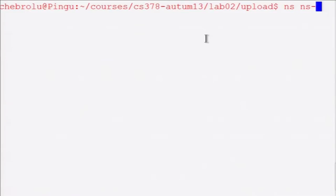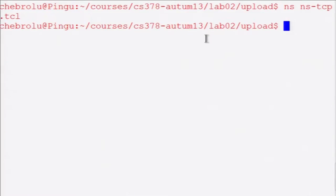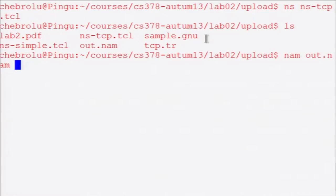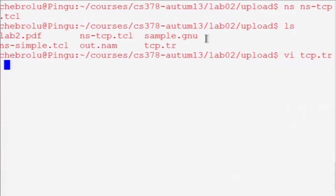If you run NS like this, it basically runs the script. Once it exits, what you will see as a result is it has produced a file called nam_out.nam, which feeds into the network animator. You could run nam nam_out.nam, but right now since I am SSH-ing into my Linux machine this will not work, but locally it will work for you. You can also see the trace file that NS has produced called tcp.tr.